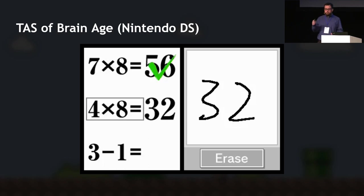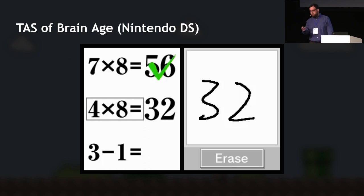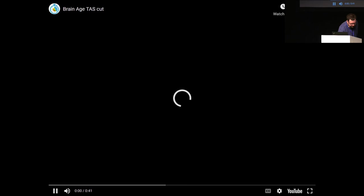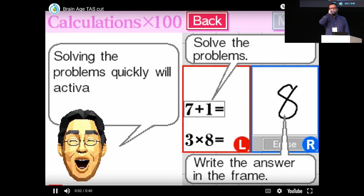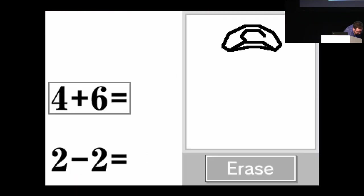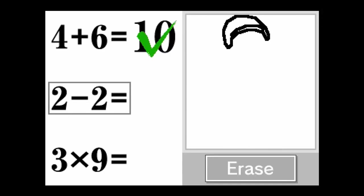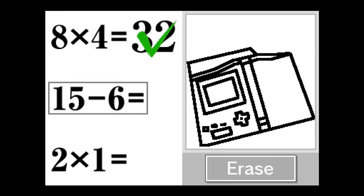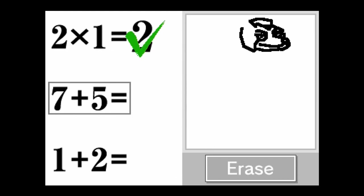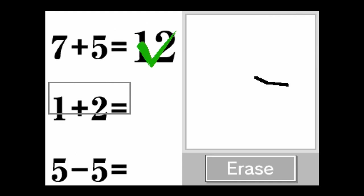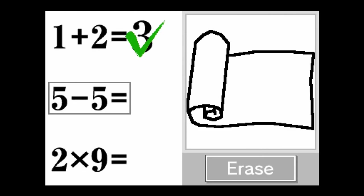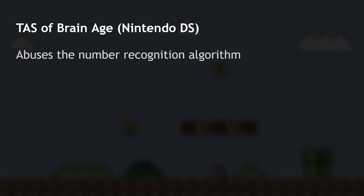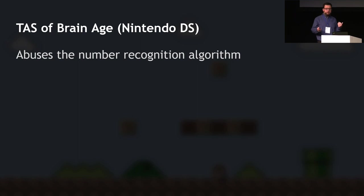The first example is a TAS of Brain Age — a classic in the speedrunning community from about ten years ago. It's a simple game that asks you a bunch of math questions and you write answers using a stylus, which the game tries to recognize. Here you'd normally draw '32' as the answer to four times eight. But the TAS approaches it differently — instead of writing the actual answer, it draws something that the game somehow interprets as the correct answer.